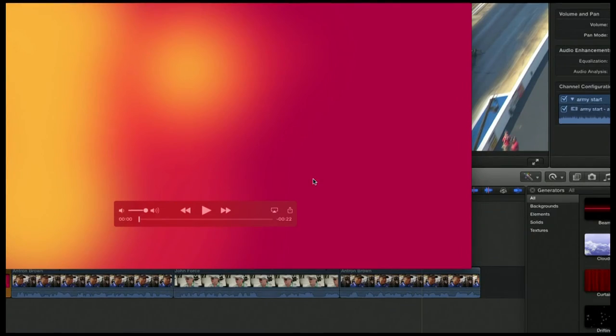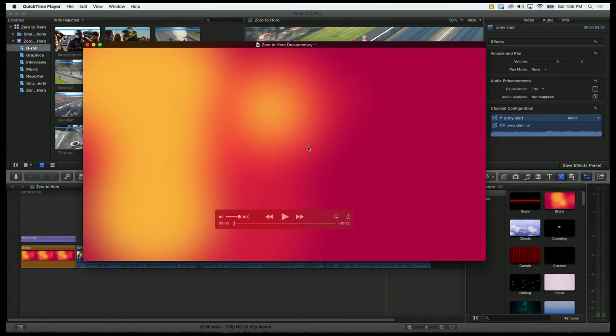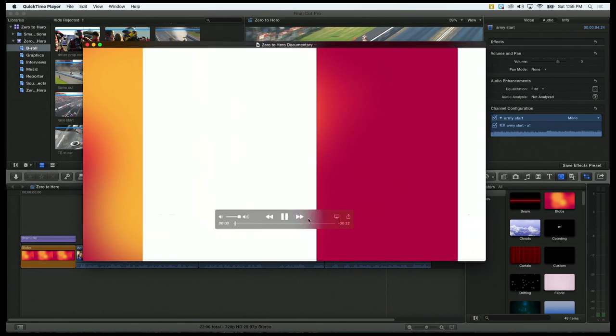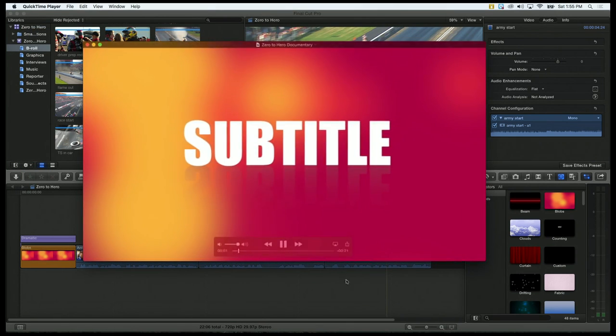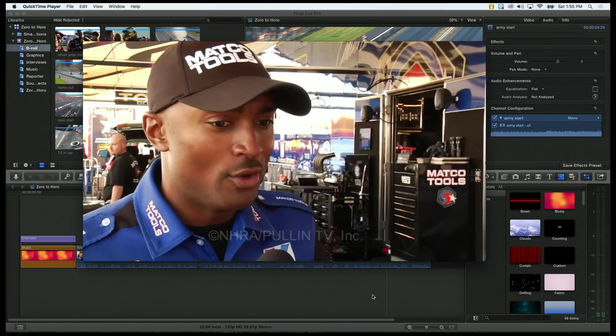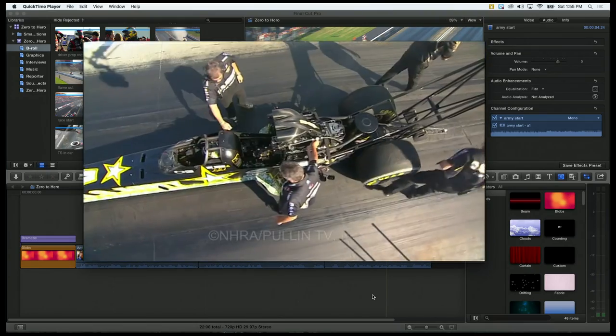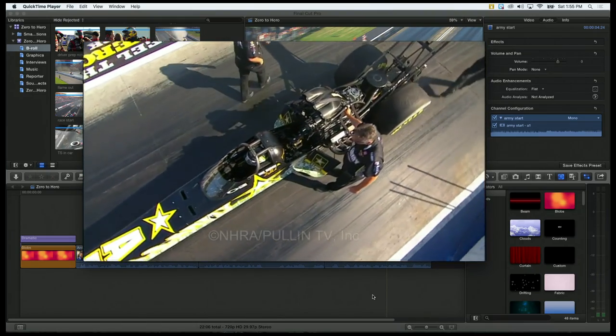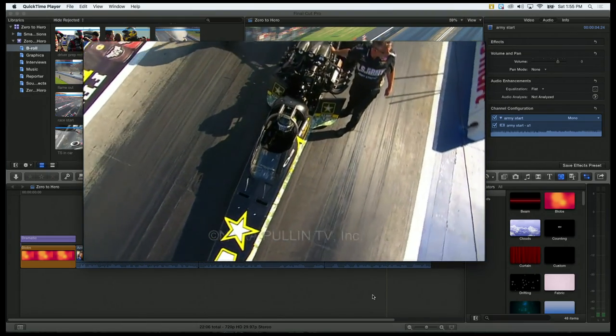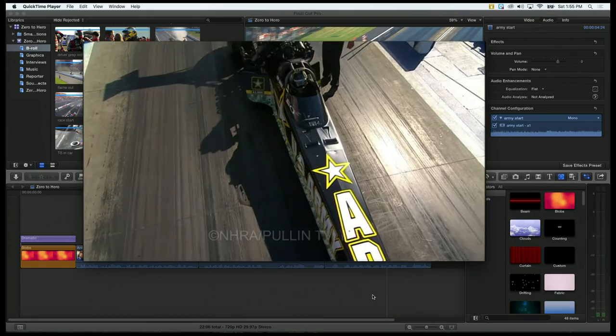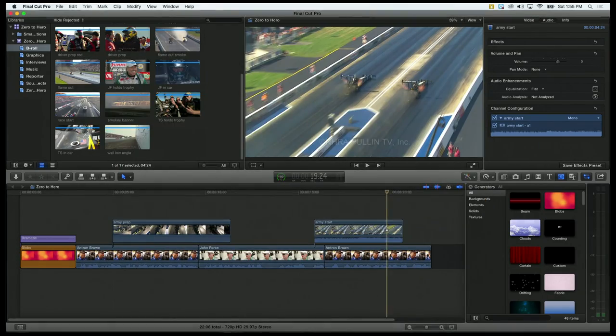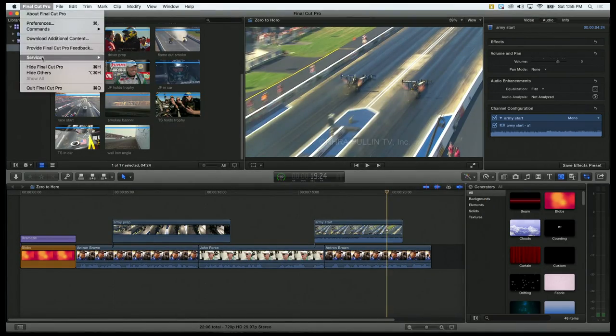Once it's done, it will automatically open in QuickTime. I can hit play, and here is our beautiful news show that we created.